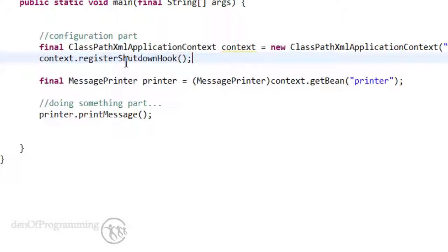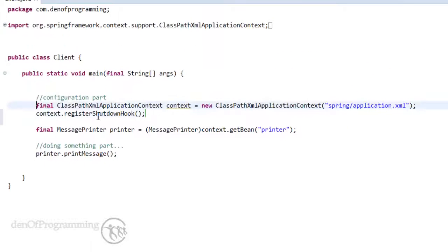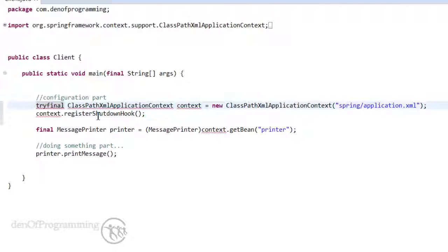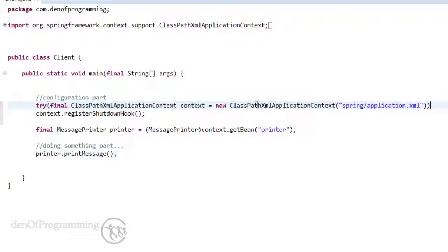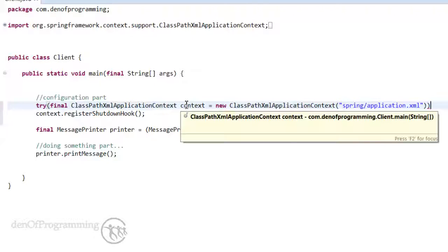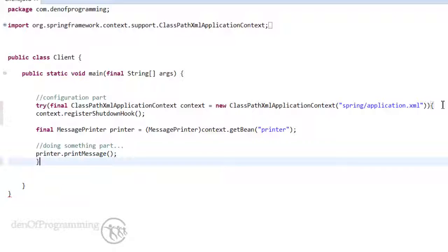When we set that up we can do something like this: we could do a try and wrap the creation of this resource, which is an application context, and then wrap it in curly braces just like a try-catch really.